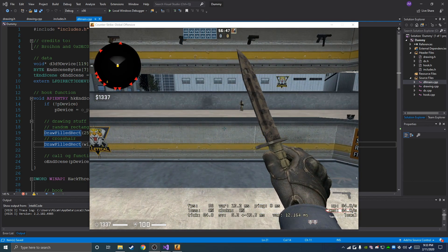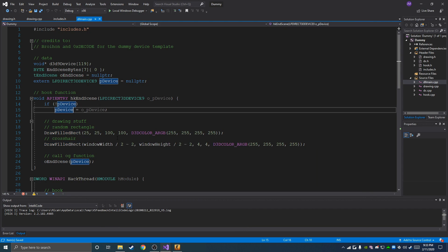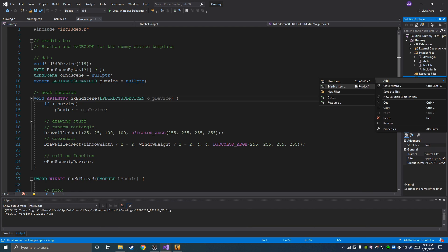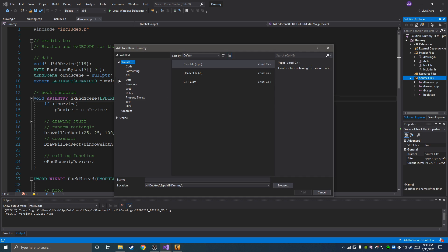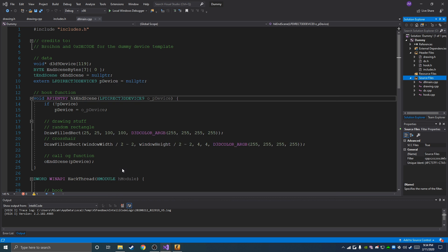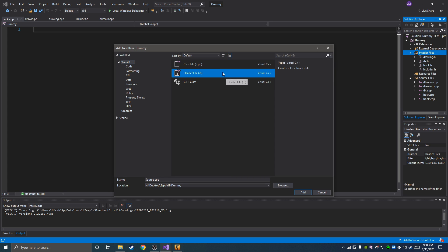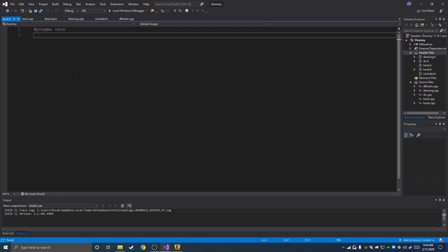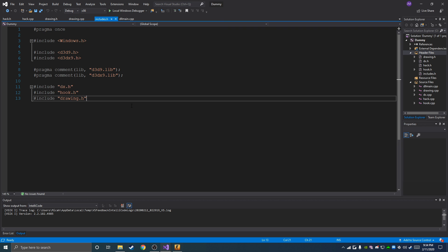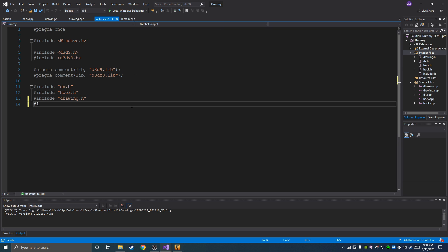So open up the template that we created last video. The first thing we need to do is add a new source file and call it hack.cpp. And then add one more header file and call it hack.h.